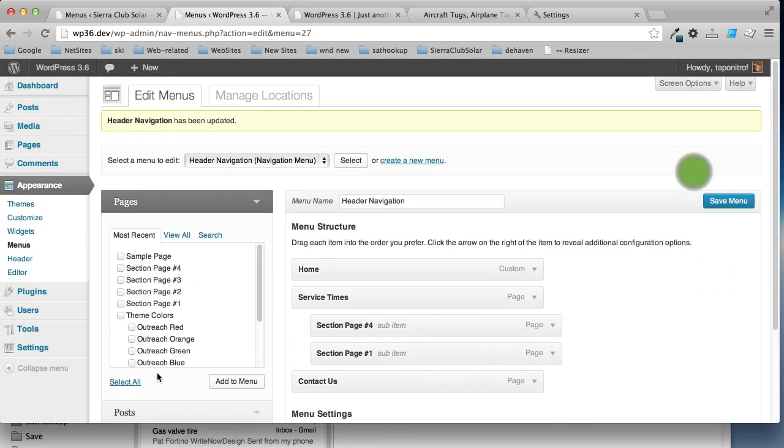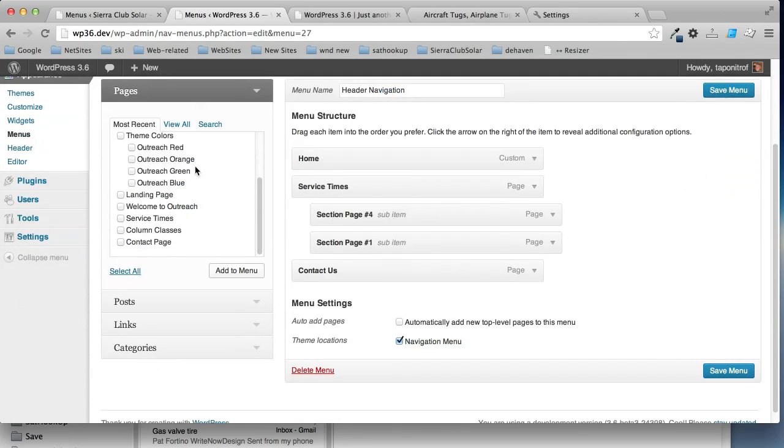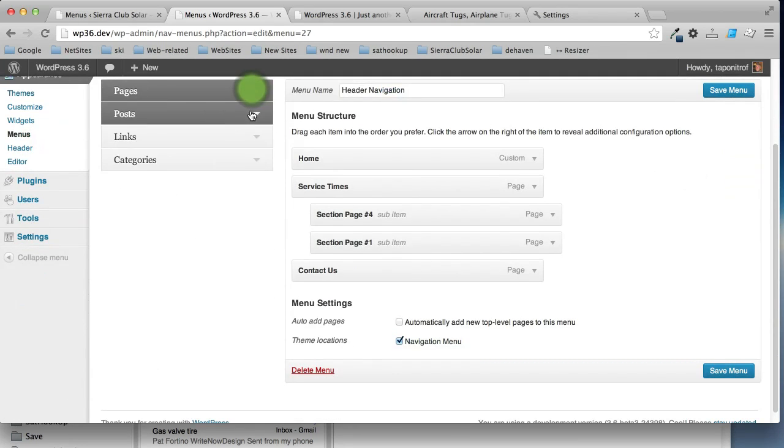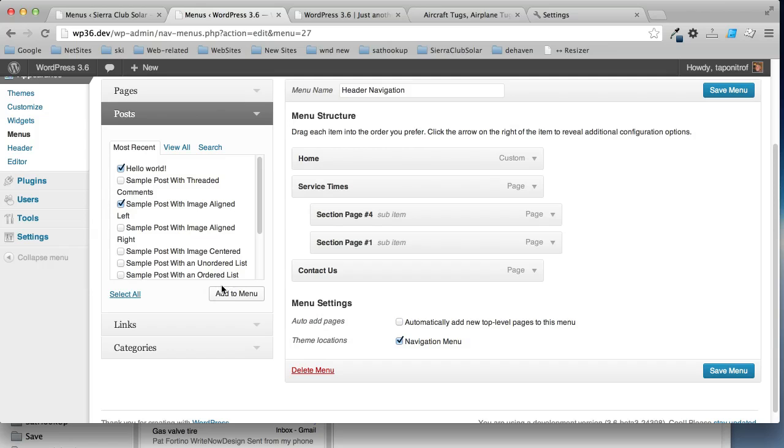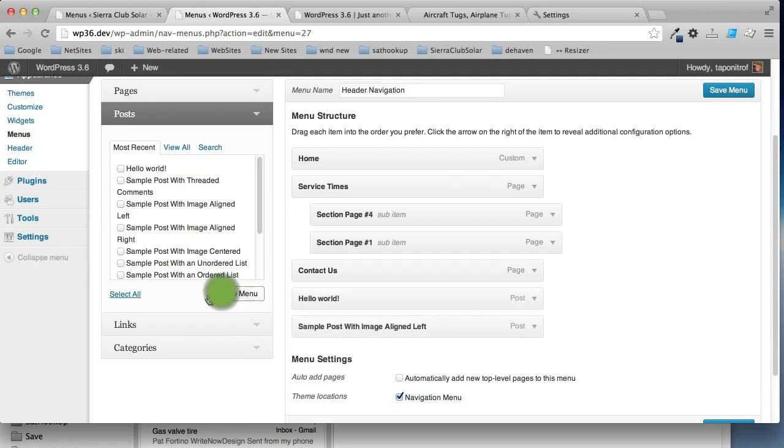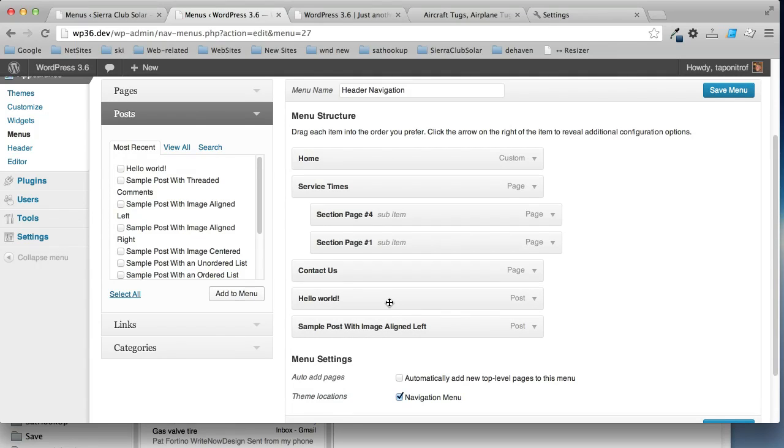Let's look at the post here and we'll add hello world and sample post. And we'll add it to the menu. And as I said before, they automatically go under the main menu at the bottom.